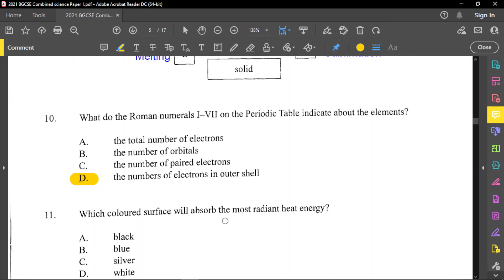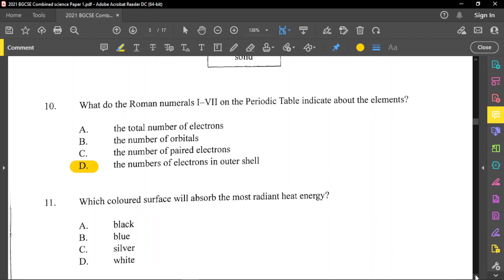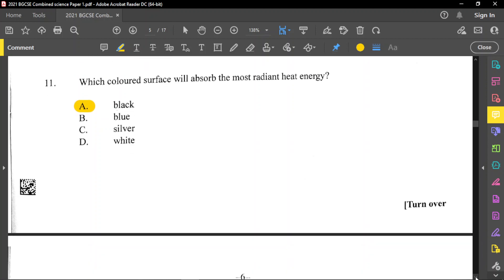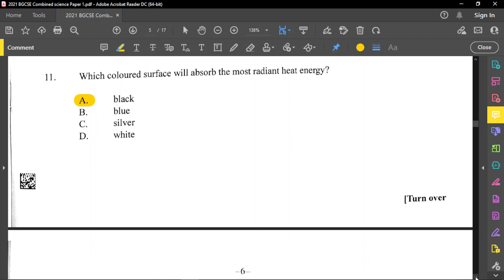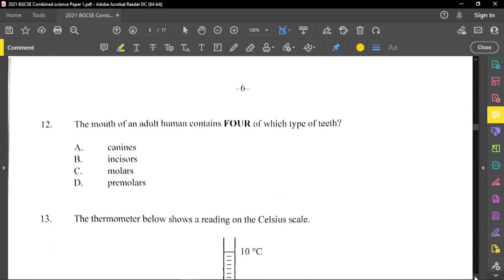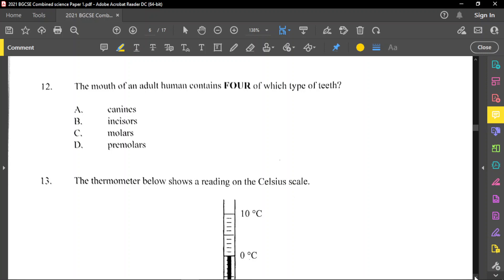Question number 11: which colored surface will absorb the most radiant heat energy? When we talk about radiant energy, just think about light. Black will absorb the most radiant energy. Black objects absorb heat, while lighter colored objects will reflect heat. That's why in summer they say you need to wear light-colored clothing so you can reflect the radiation.